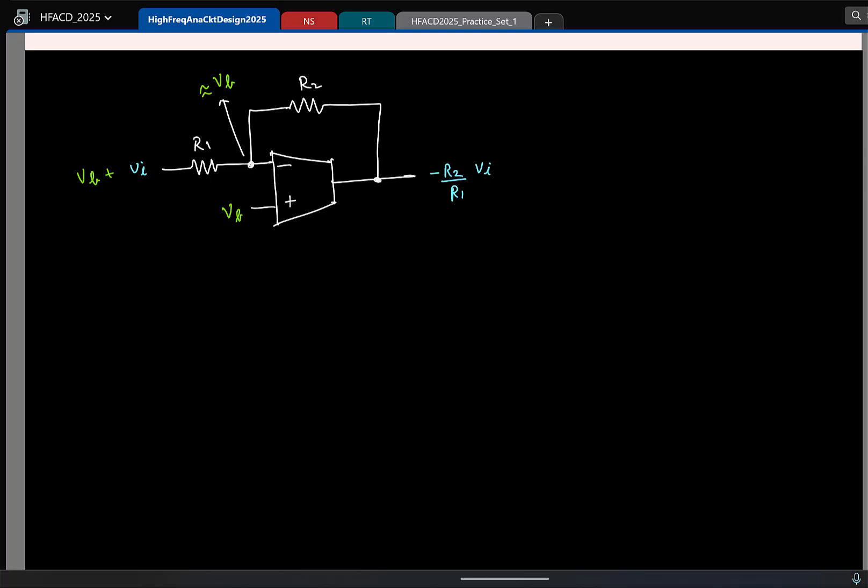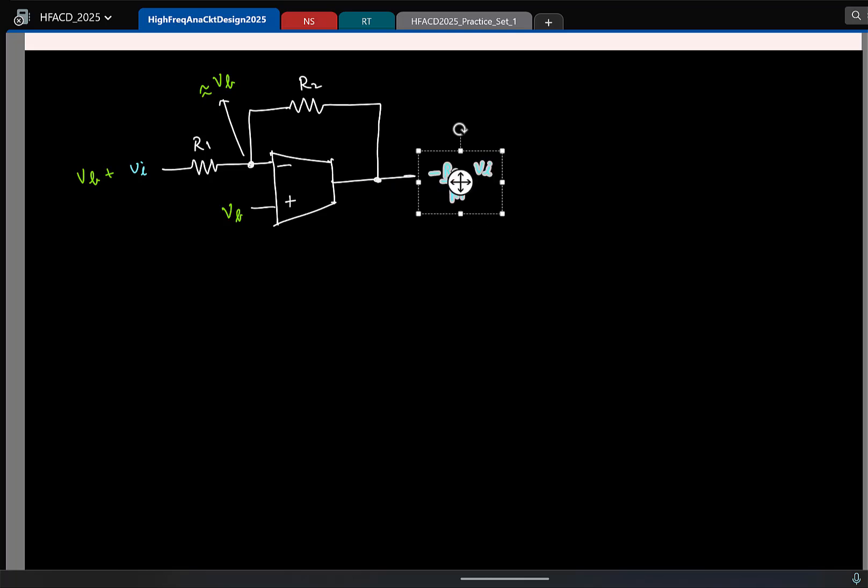I mean, forget about Vout. This is KCL, right? This current should be equal to this current because the gate is open. So this DC current is also zero. Which means what should be the DC voltage at the output? VB. Is it clear? So that is the total output here. Now it makes sense.